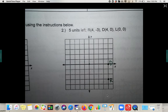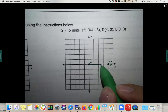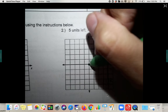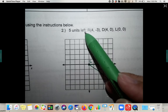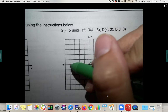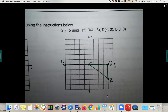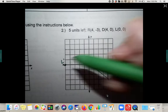D is not D prime — this is the pre-image. And L is at (0, 0). Connect them to see the triangle. Now we translate it five units to the left. Take each point: L moves five left to become L prime. Pre-image does not have prime notation; image does.